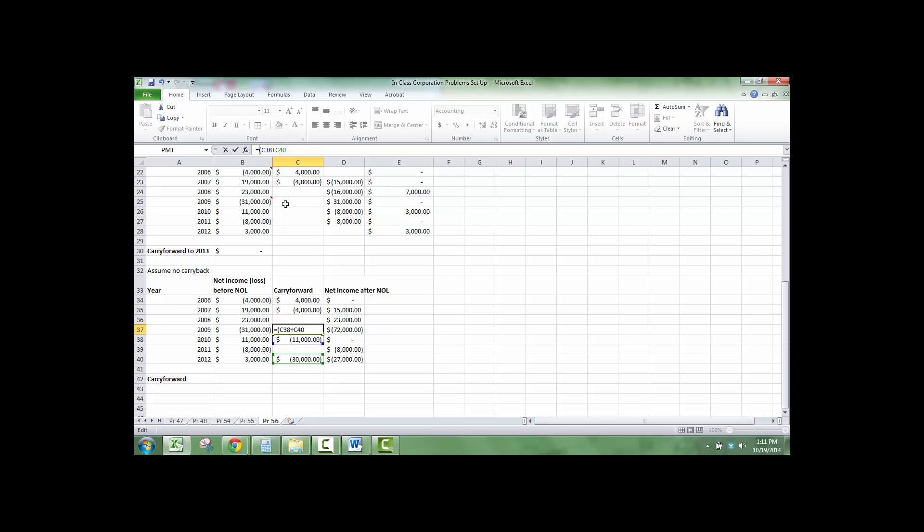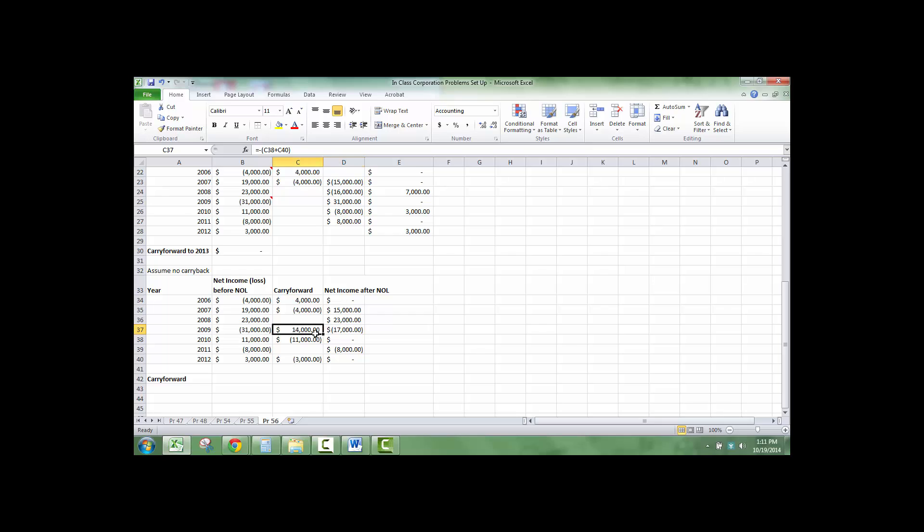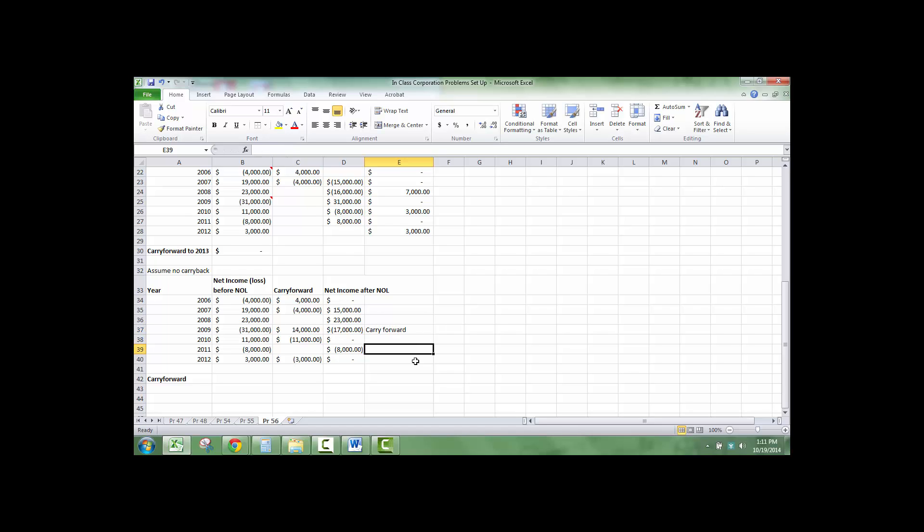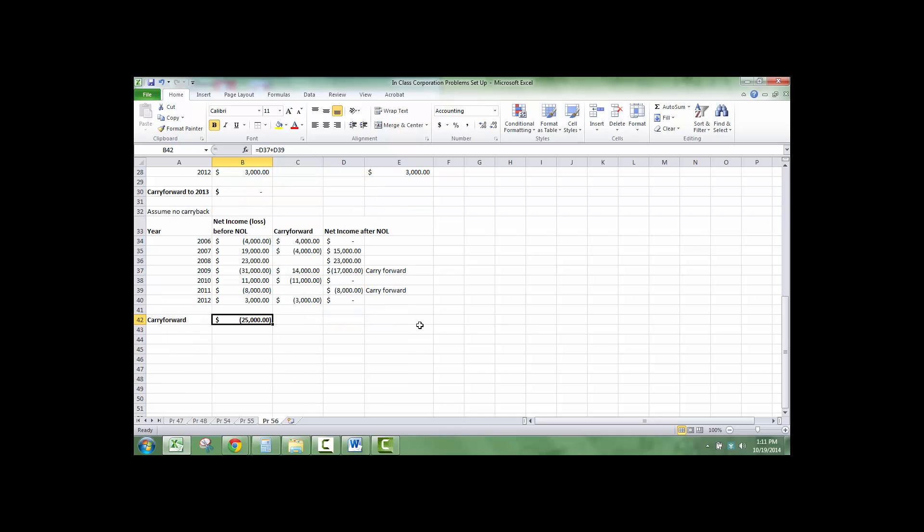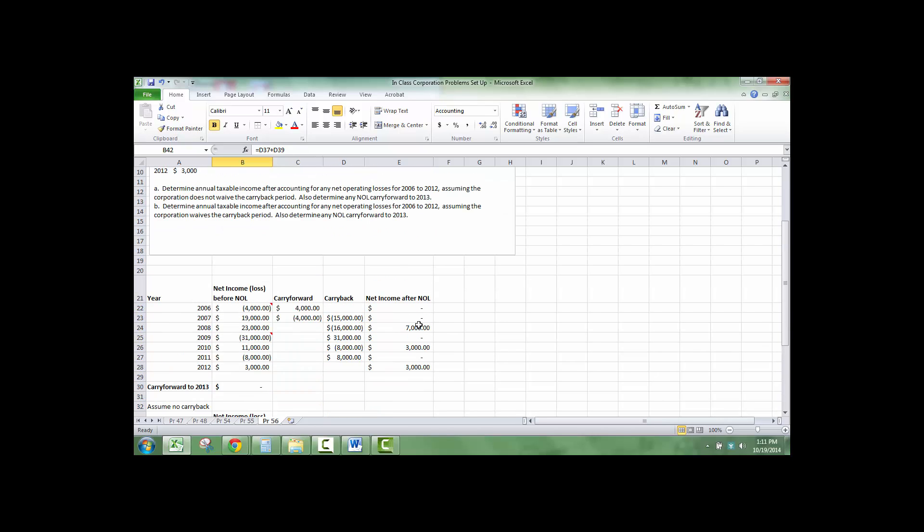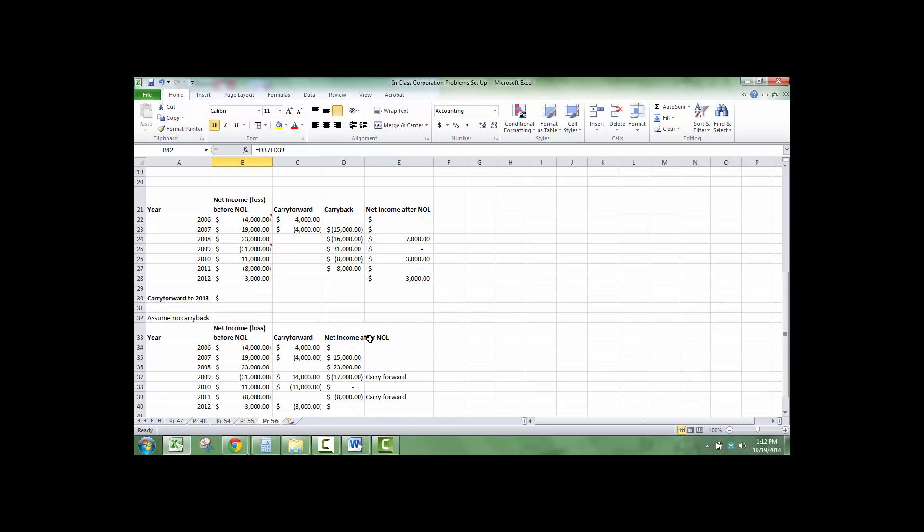Fixing this formula here. And it's $3,000, not $30,000. This would be considered a carry forward, and this would be considered a carry forward. So, our total carry forward would be $25,000. And that's how you apply a net operating loss, either carrying back and carrying forward or just carrying forward.